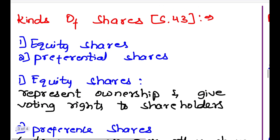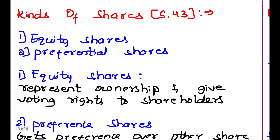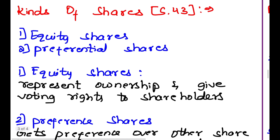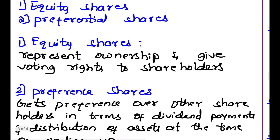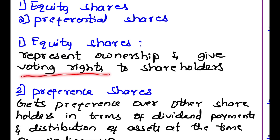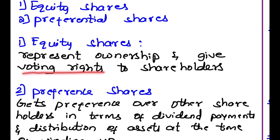Kinds of shares under Section 43. Shares are divided into two major types: equity shares and preferential shares. Equity shares represent ownership and give voting rights to the shareholders — this is the key difference. Equity shareholders get voting rights while preferential shareholders do not get any voting rights.